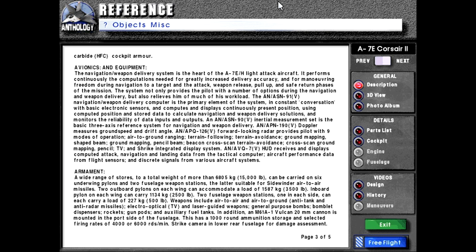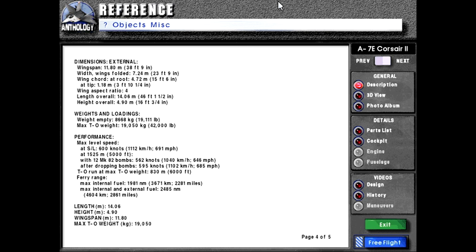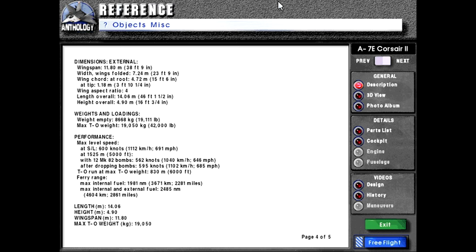Strike camera in lower rear fuselage for damage assessment. Dimensions external: wingspan 11.8 meters or 38 feet 9 inches. With wings folded 7.24 meters or 23 feet 9 inches. Wing chord at root 4.72 meters or 15 feet 6 inches, at tip 1.18 meters or 3 feet 10 and a quarter inches. Wing aspect ratio 4. Length overall 14.06 meters or 46 feet 1 and a half inches. Height overall 4.9 meters or 16 feet 3 quarter inches. Weights and loadings: Weight empty 8,668 kg or 19,111 pounds. Max takeoff weight 19,050 kg or 42,000 pounds.